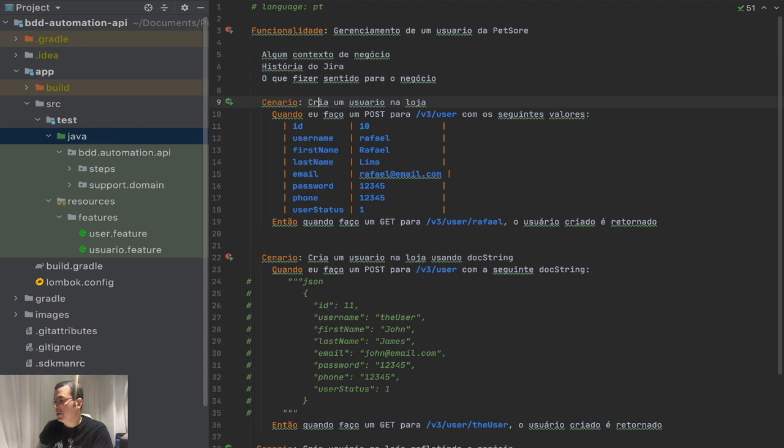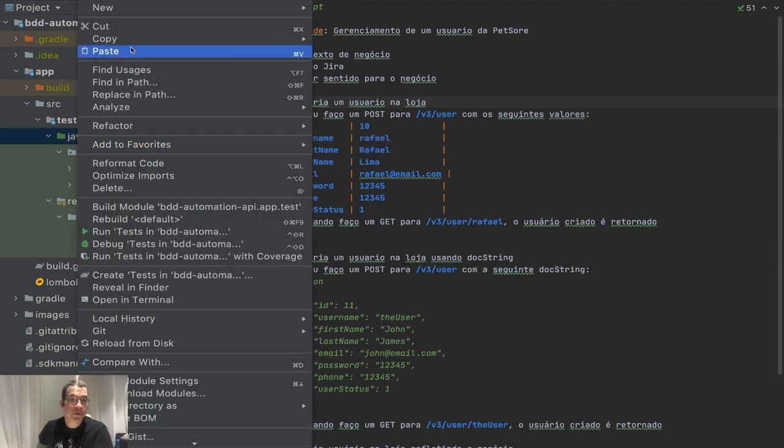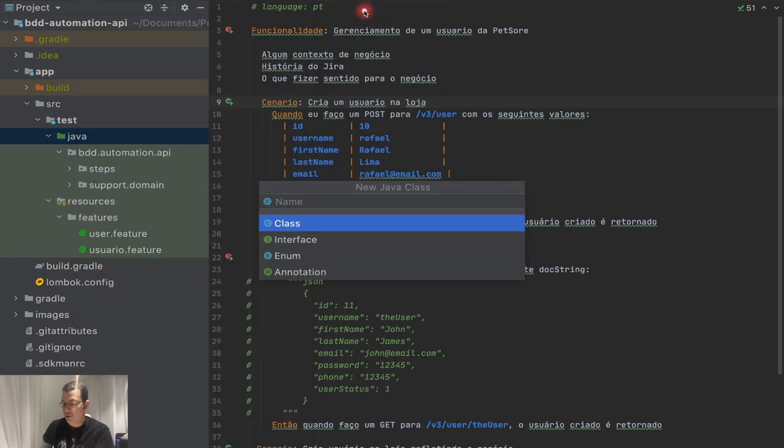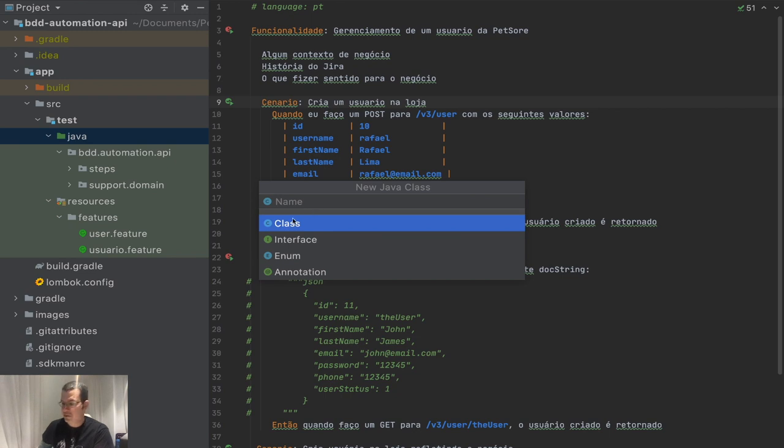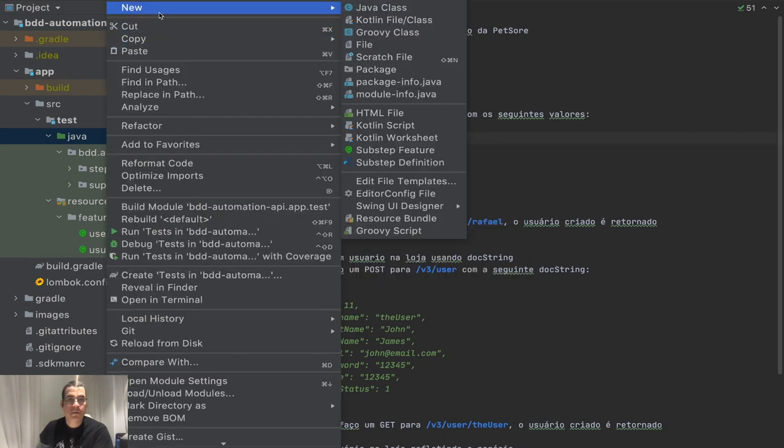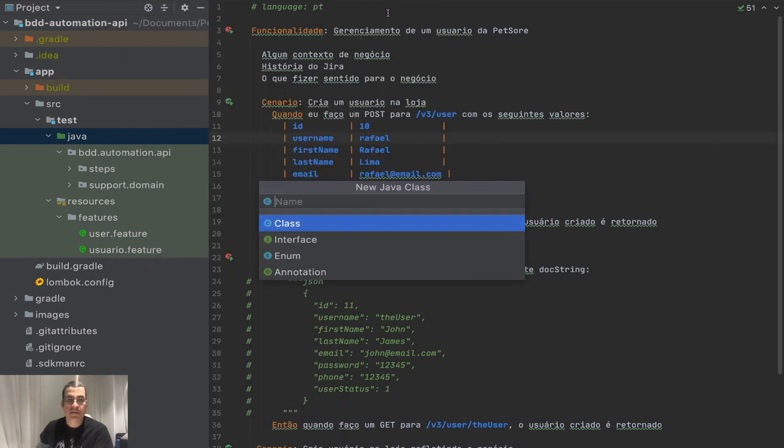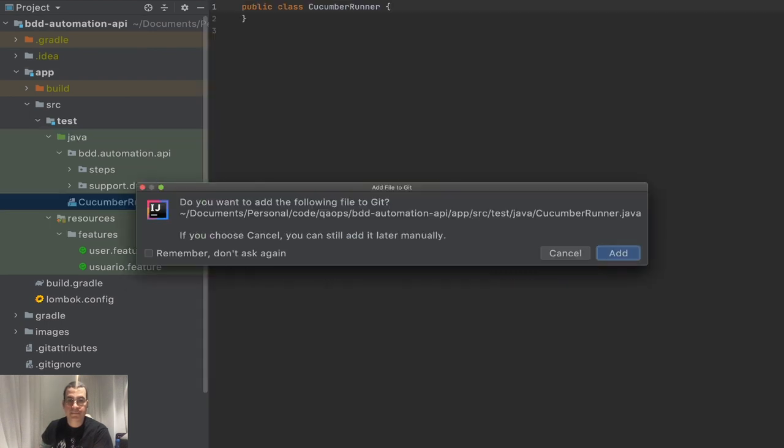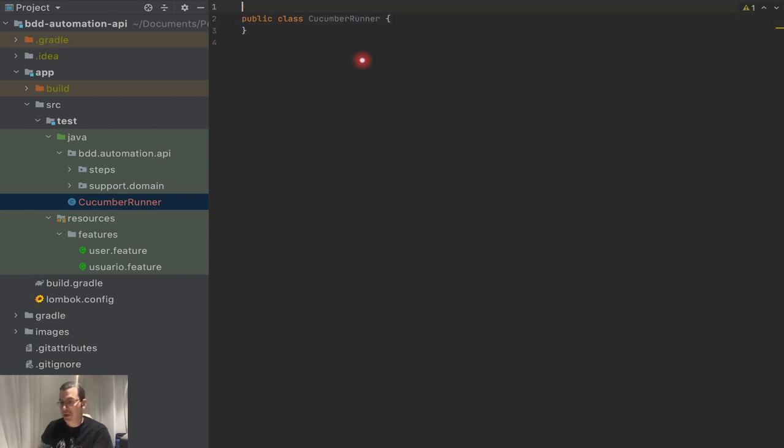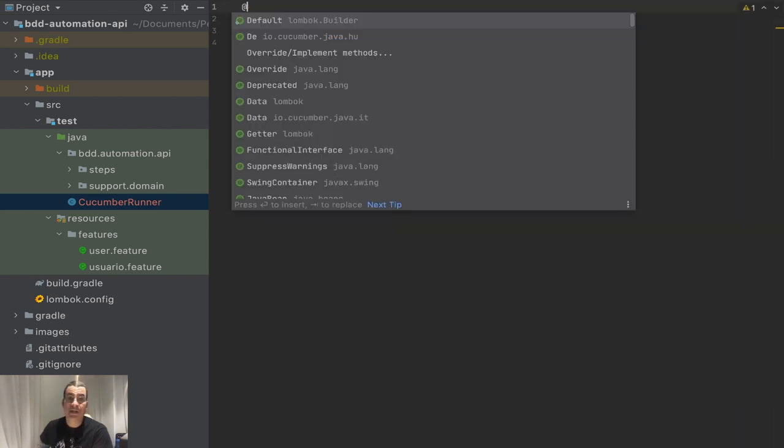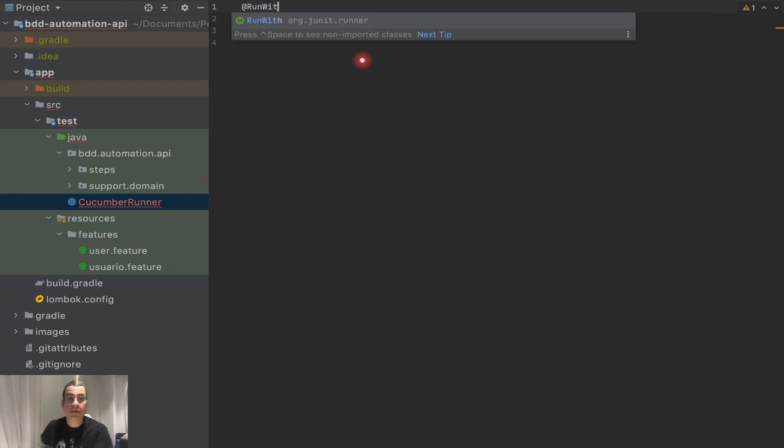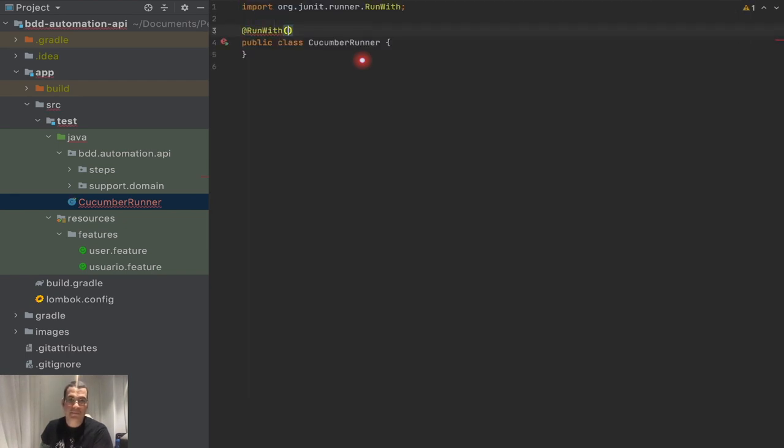What we need to do is create a class in the Java package called whatever you want to call, I'm going to call Cucumber Runner class. What I'm going to say here, I need to say that Cucumber is going to run. This class is going to be executed with, run with the JUnit Runner.